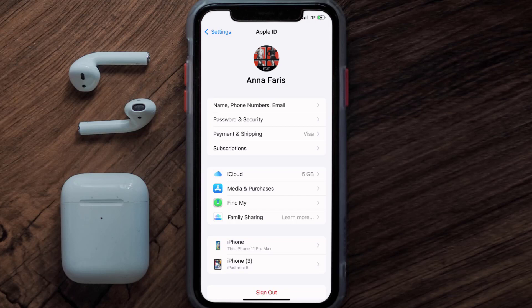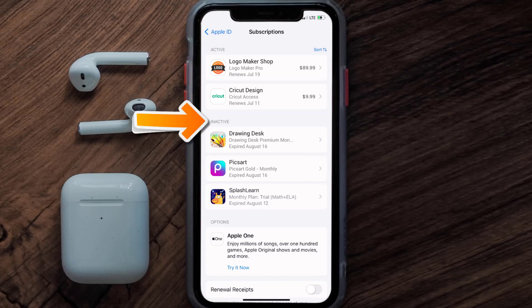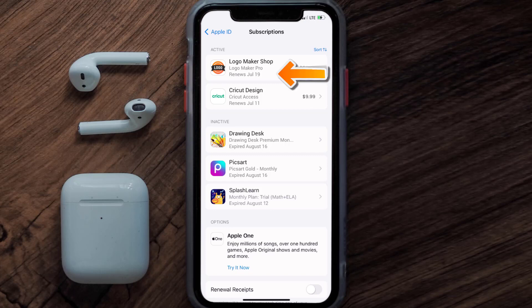From here, you're simply going to choose the subscriptions option, and then give it a moment to load. Over here, you'll then get a list of all of your active subscriptions, and underneath that are your expired ones as well.